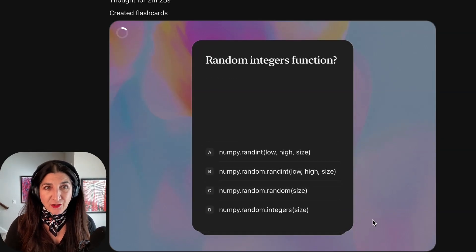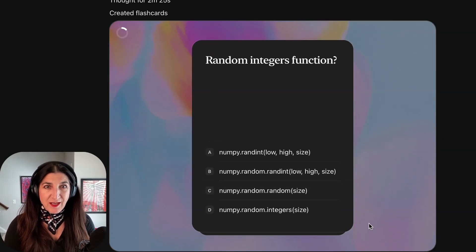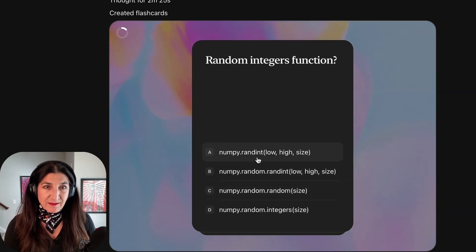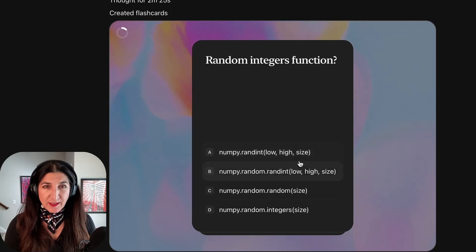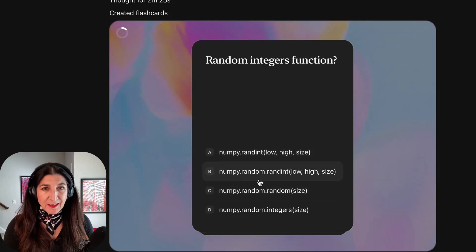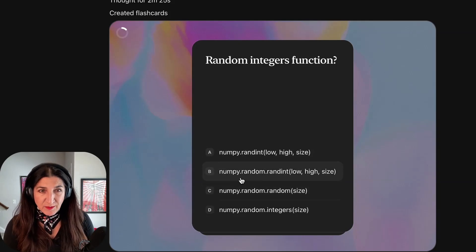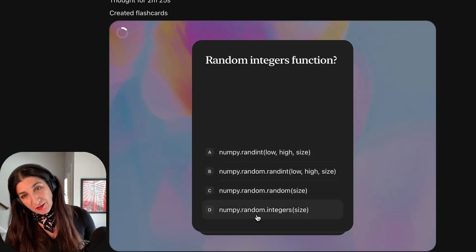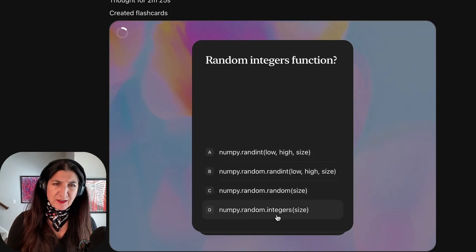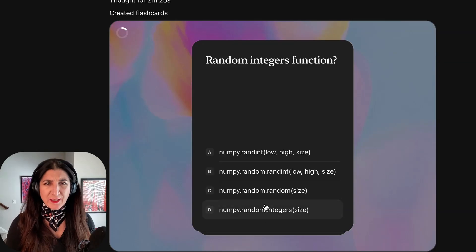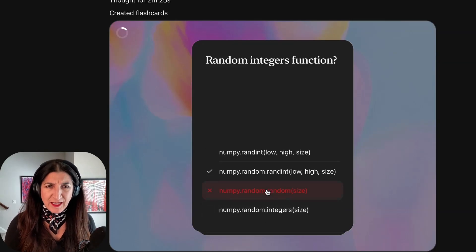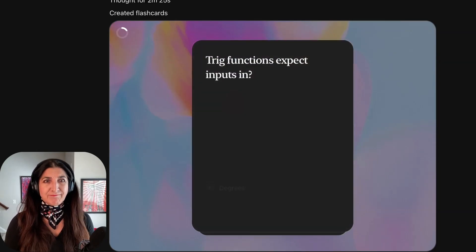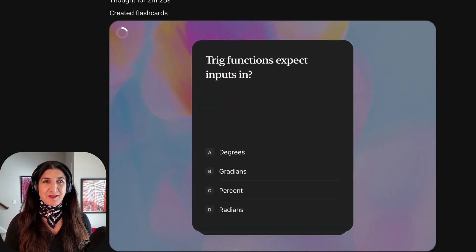How do I create random integers? Options include: randint(low, high), randint, dot random, dot random, dot random integers. Let me choose one here that I know is wrong. And here it's wrong.